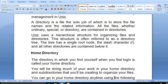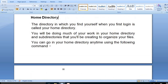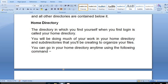The home directory is the directory in which we find ourselves when we first log in — it is called our home directory. We will be doing much of our work in the home directory and in sub-directories that we create to organize our files. We can go to our home directory at any time using the following commands.